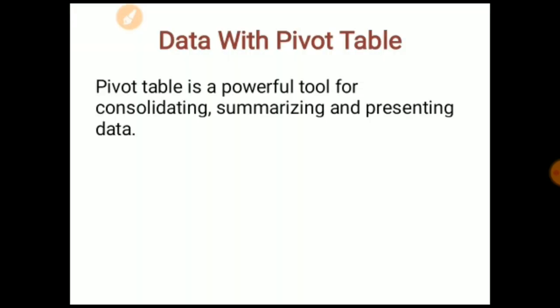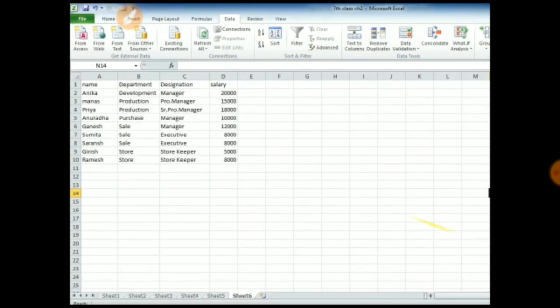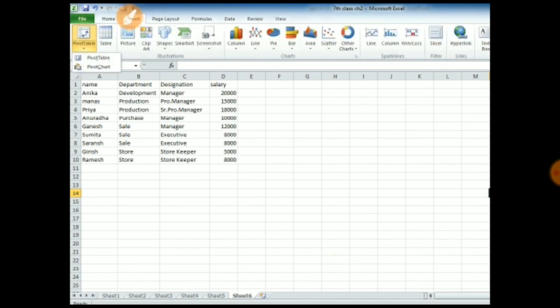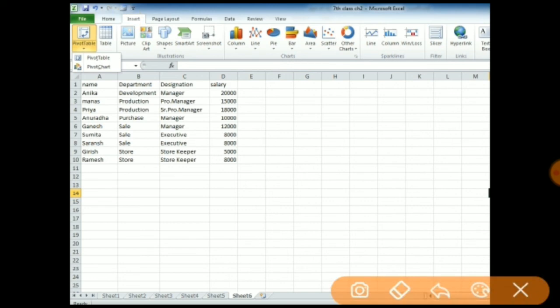The last topic of this chapter is data with Pivot Table. What is a pivot table? A pivot table is a powerful tool for consolidating, summarizing, and presenting your data. I made one data here. You can see the Pivot Table option in the Insert tab. When you click on Insert tab, and then click on Pivot Table, you are having two options: Pivot Table and Pivot Chart. We have to use Pivot Table.